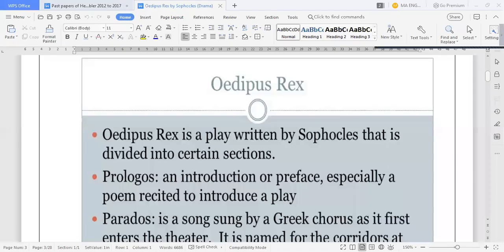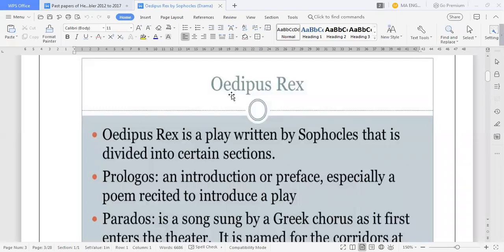In the name of Allah. Yesterday I read a few slides and told you about the main points of Oedipus Rex.